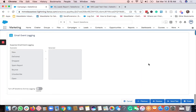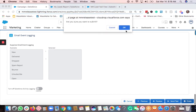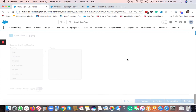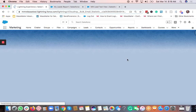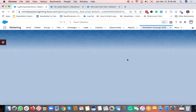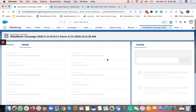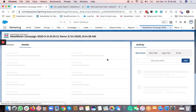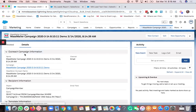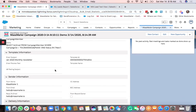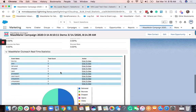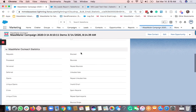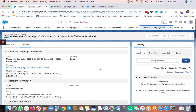Once everything looks good, click the 'Finish' button, which will submit the campaign for processing and emails will be sent out. All email status values — opens, clicks, bounces, unsubscribes, spam reports — are tracked back onto the campaign. We also log the Salesforce activity history. The outreach campaign record will show the name, recipient info, template info, sender info, delivery information, status, statistics, and real-time performance data.